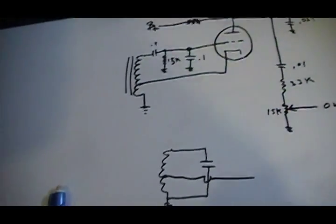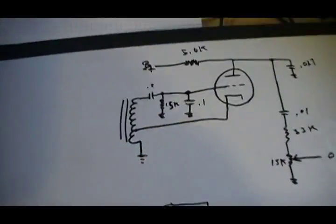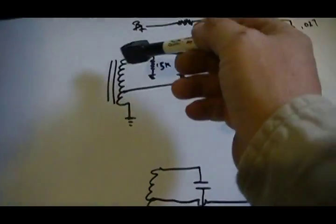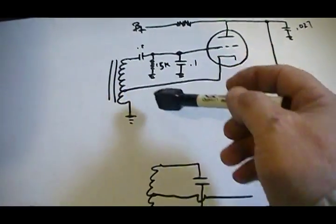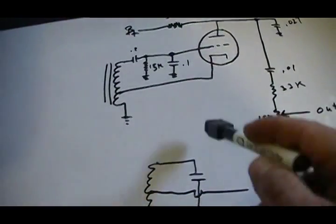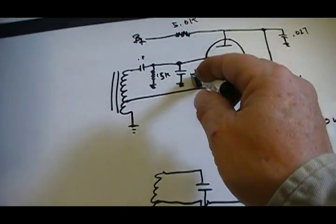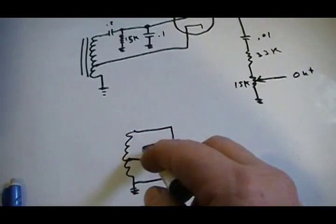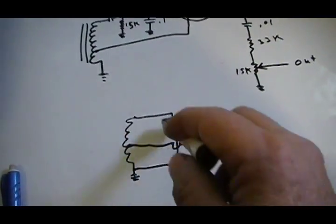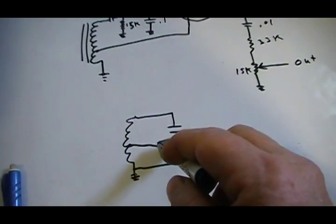So basically what that means is I've got a tap coil and a single capacitor that feeds into the tank circuit.